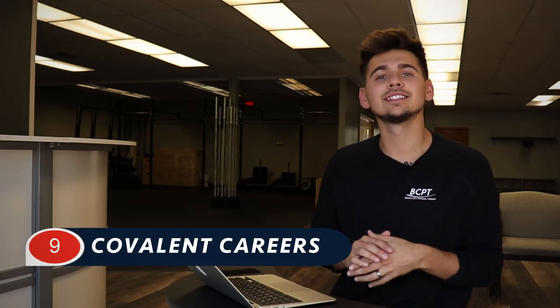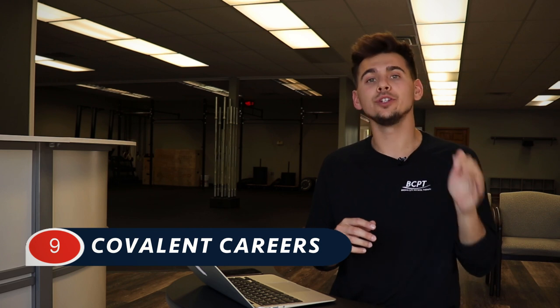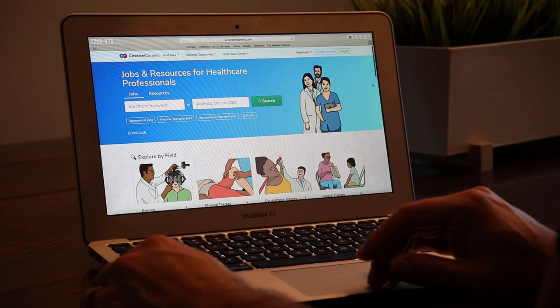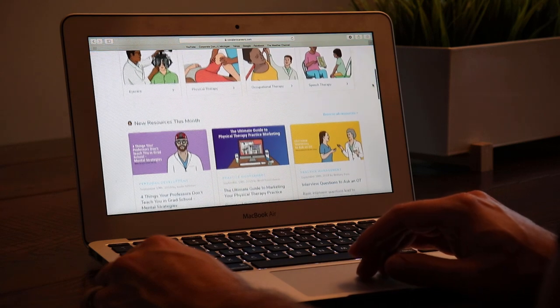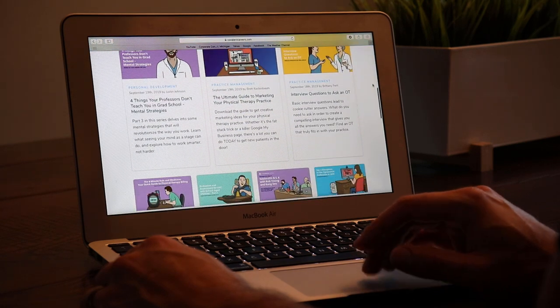Number nine is Covalent Careers. This is a great place for new grads — it's a website where you can search for jobs and get healthcare career development tips. If you need help negotiating your salary, they can help with that. If you need tips for interviews, they can provide those too. It's all specifically for new grads, so check it out if you're a new grad, a student about to graduate, or someone interested in physical therapy.